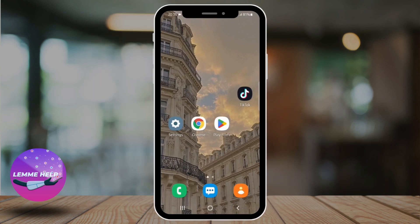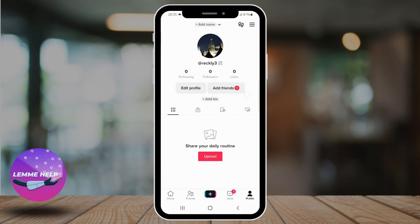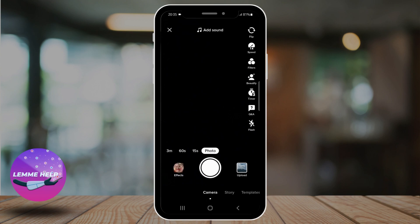Open your TikTok application. Here, tap on this plus icon in the middle. Once you do so, tap on this effects icon again.